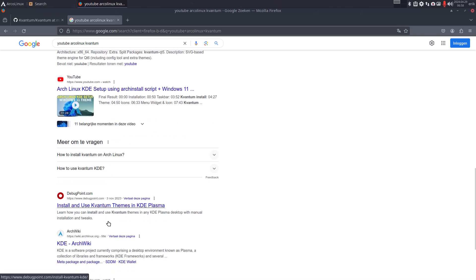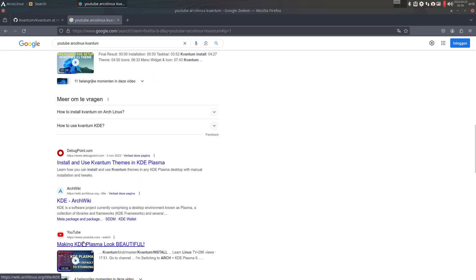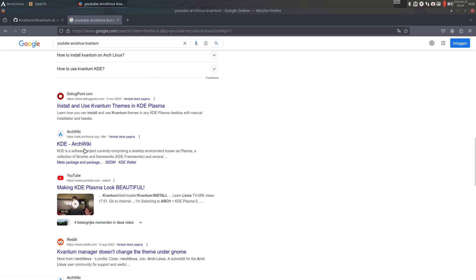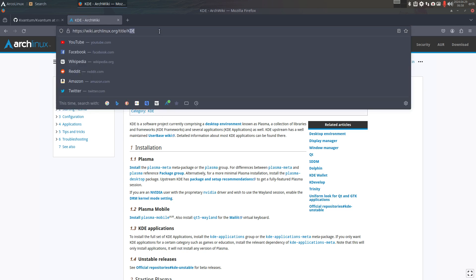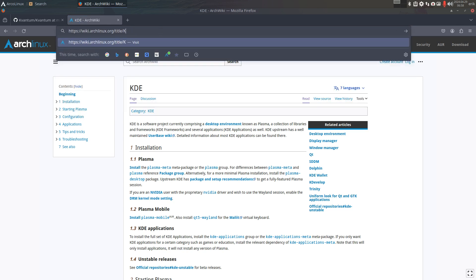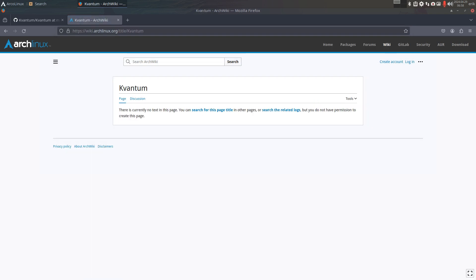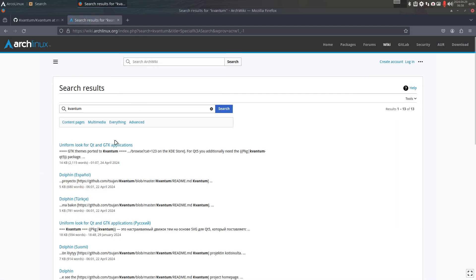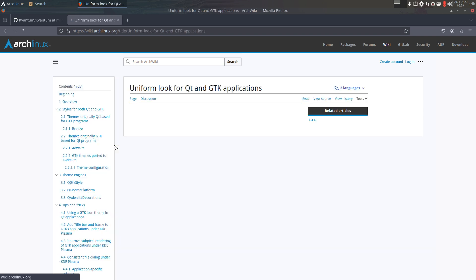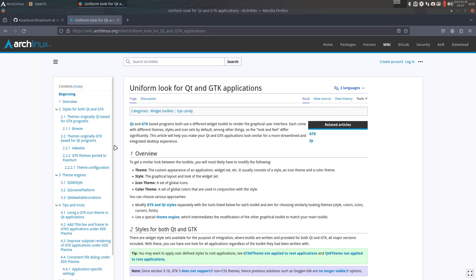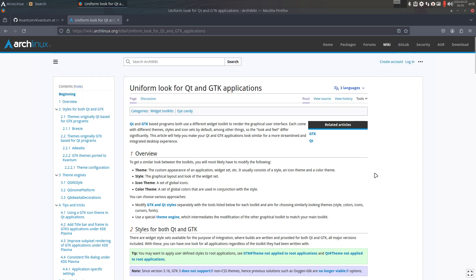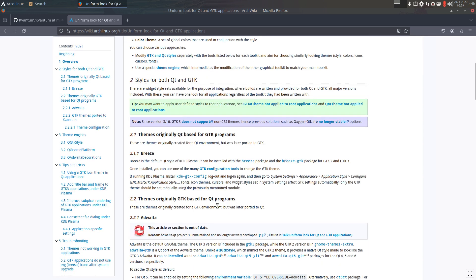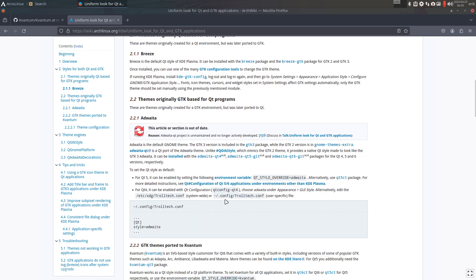There's always the Arch wiki. Kvantum will be mentioned somewhere - uniform look for Qt and GTK applications. That's one of the things that users frequently ask. Go read the text, grasp the differences between Qt and GTK, and we try to make a uniform look. Yes, the two worlds, separate worlds: GTK and Qt.